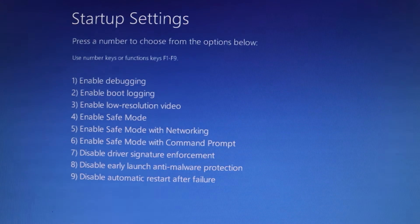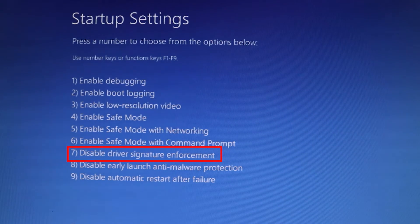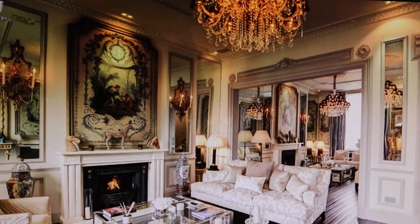Now it gives us the options, and we are interested in option 7, which is 'Disable Driver Signature Enforcement'. So if you press F7 or number 7, it should bring us back to Windows and disable driver signature verification. Now the computer has restarted. You don't see the watermark because Windows has temporarily disabled the signature verification.